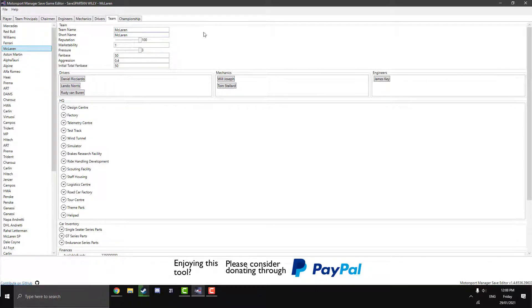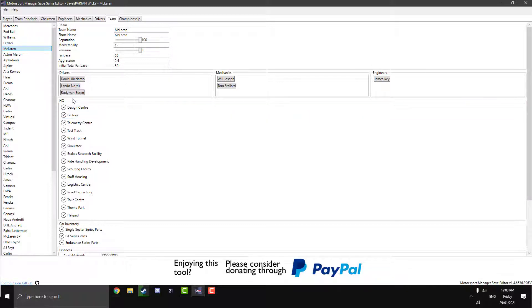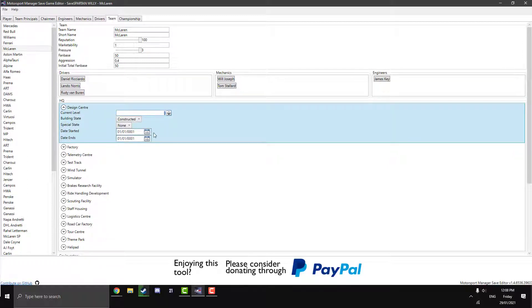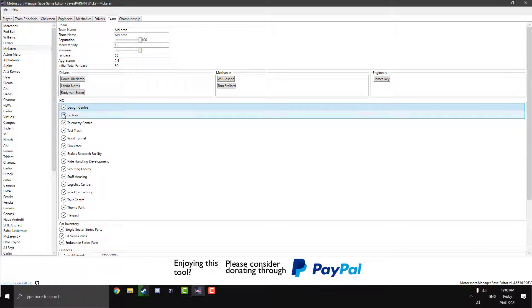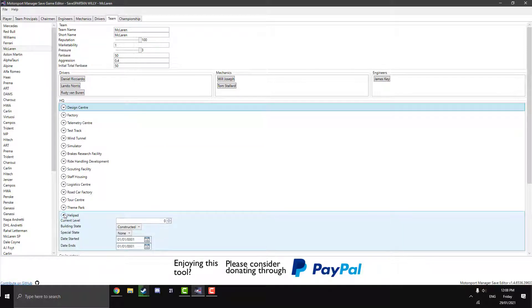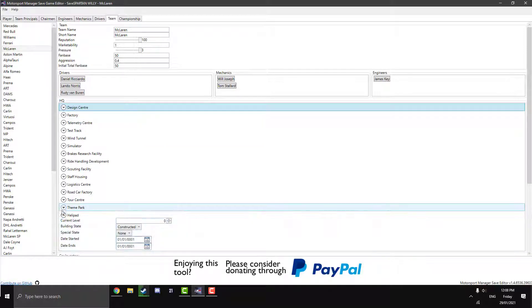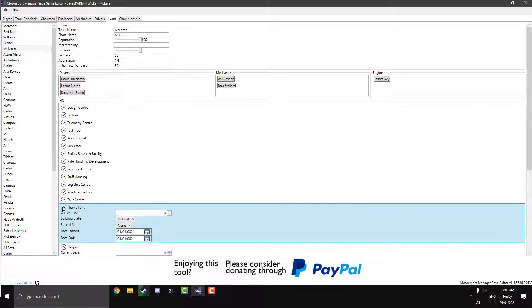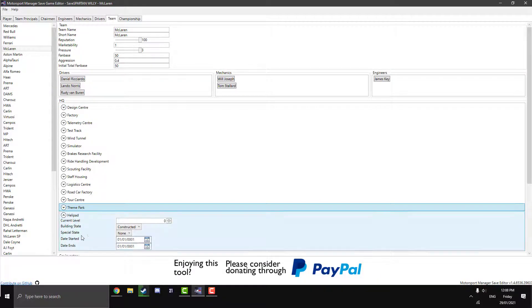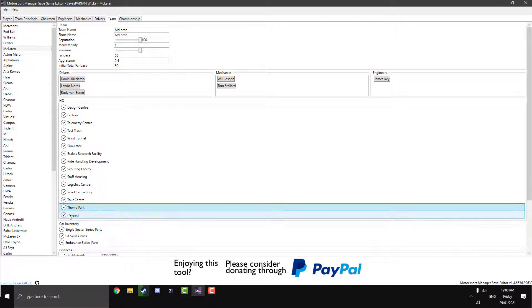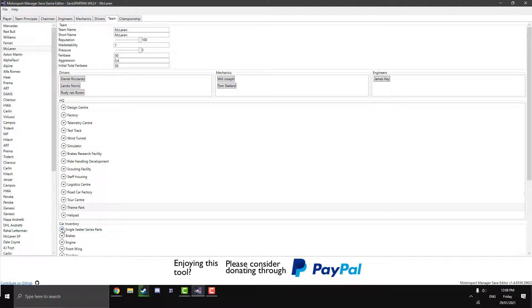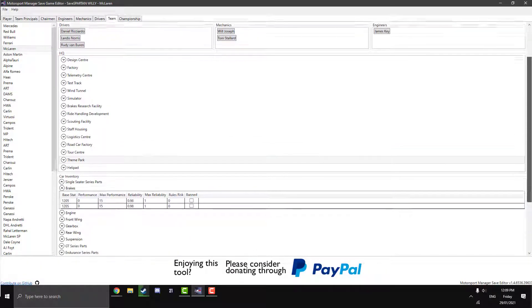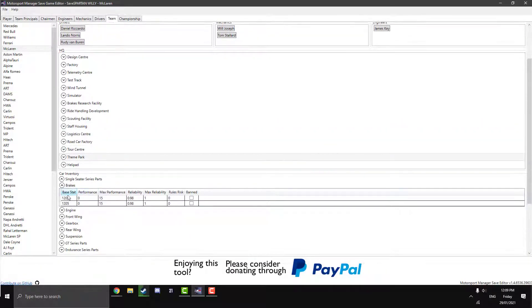But moving on here. We're going to go design sensor. You can change the HQ. So current level. So 3 is obviously the max. You can't go much higher. But you can downgrade it if you want. I mean, I don't know why you'd do that. You can sort of just mess around with all these. You know, add a helipad if you'd like to. Theme park. You know, you can have a lot of fun with this.